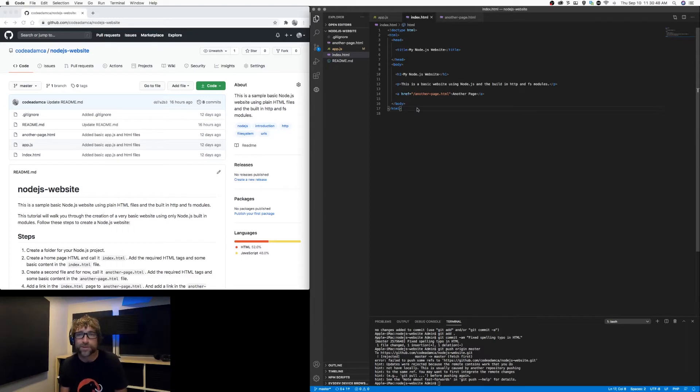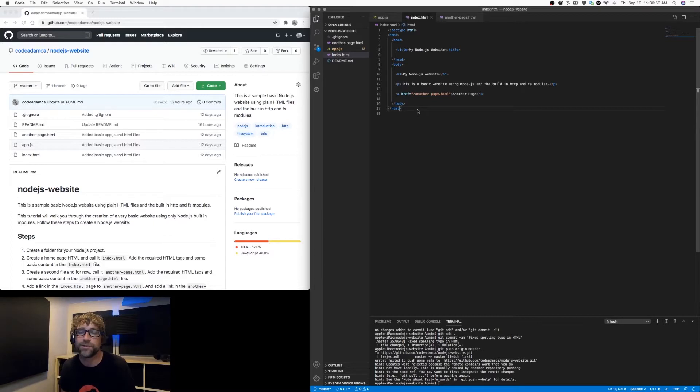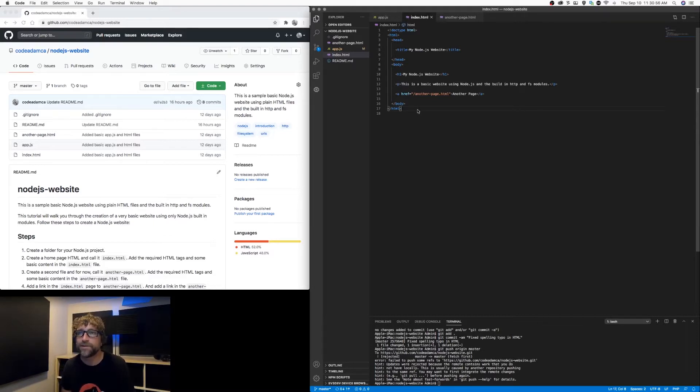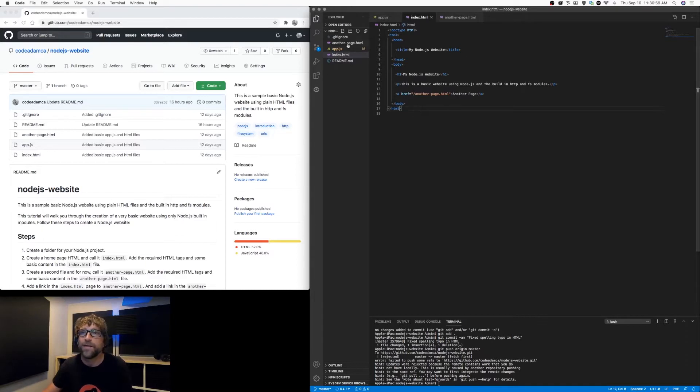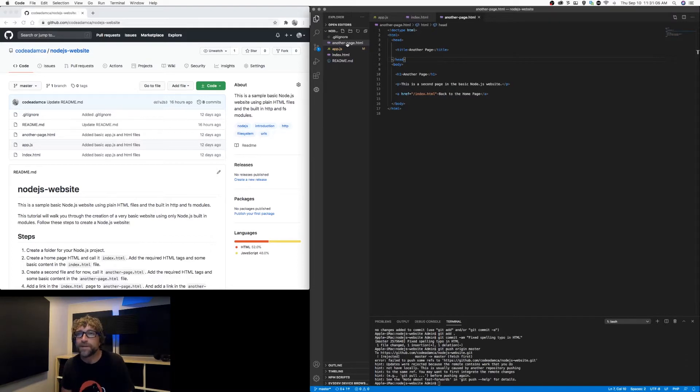So to start, I've got a couple files here that I'll just go through. First we have our index page, it's just a plain HTML file with our basic HTML tags and a little bit of content. And then I have a second page, another plain basic HTML page with our basic tags and a little bit of content.